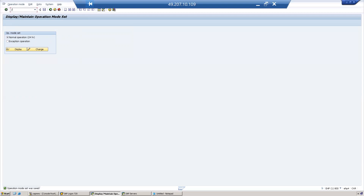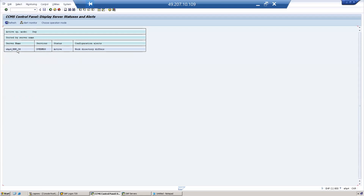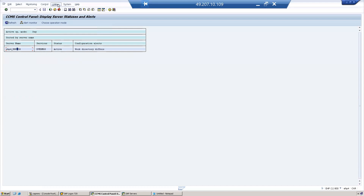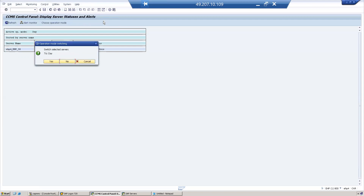To activate, go to RZ03, select the operation mode, go to Control, and click "Switch Operation Mode" for the selected servers. It is currently 5 PM, so the operation mode is switching to Day.